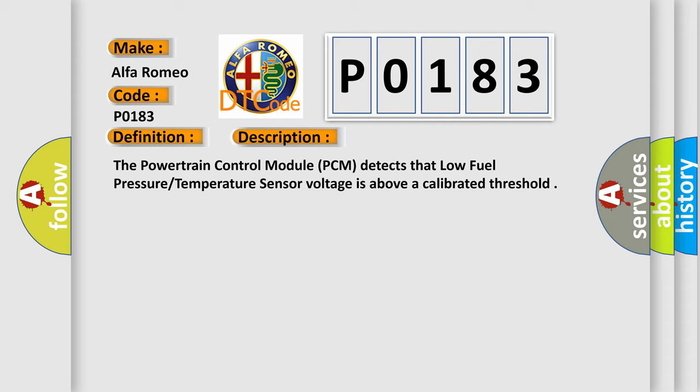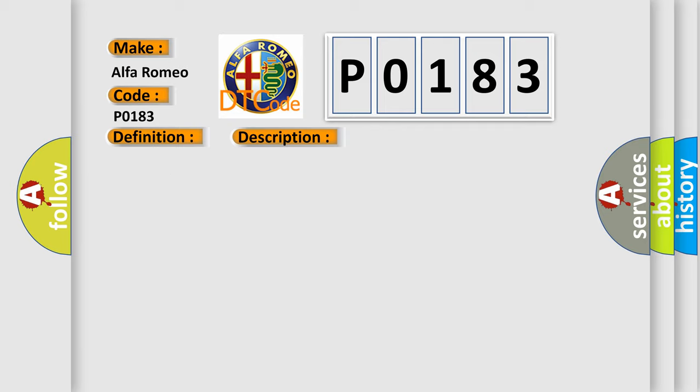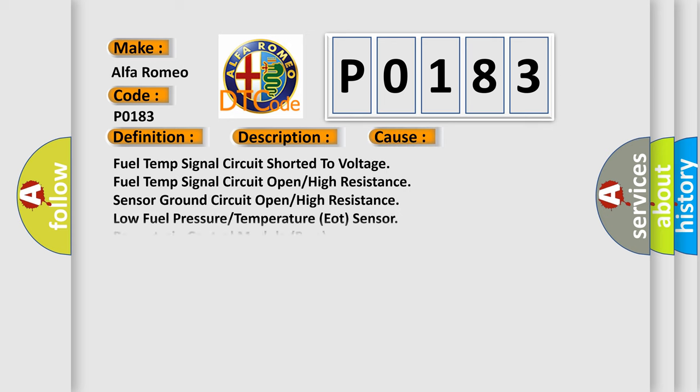The powertrain control module (PCM) detects that low fuel pressure temperature sensor voltage is above a calibrated threshold. This diagnostic error occurs most often in these cases: fuel temp signal circuit shorted to voltage, fuel temp signal circuit open high resistance, sensor ground circuit open high resistance.